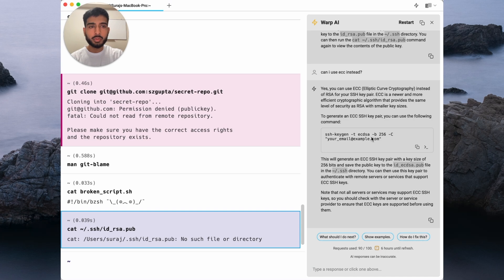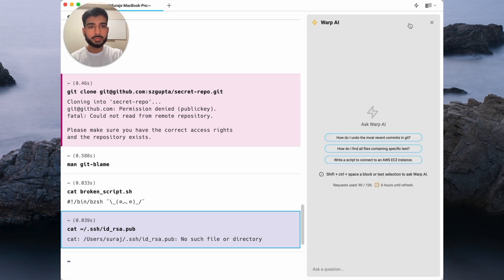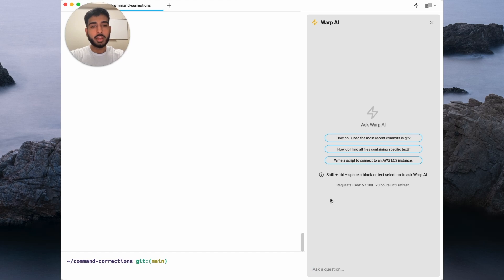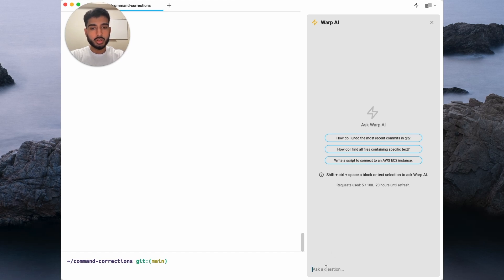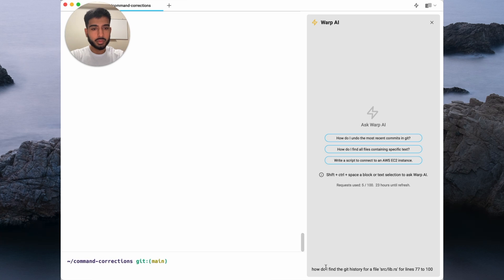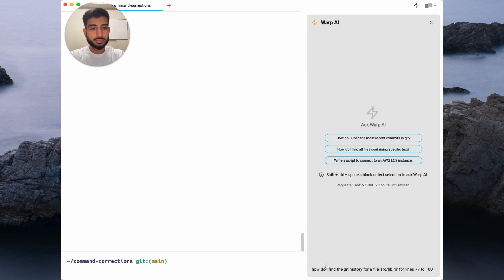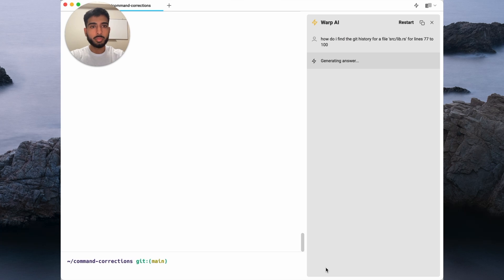Let's look at an example of using Warp AI from scratch. In this next example, I'd like Warp AI to help me with a task that I'm not too sure how to approach. Let me paste in the question here. I'd like to find the git history for a specific file for a specific line range. Let's ask Warp AI.